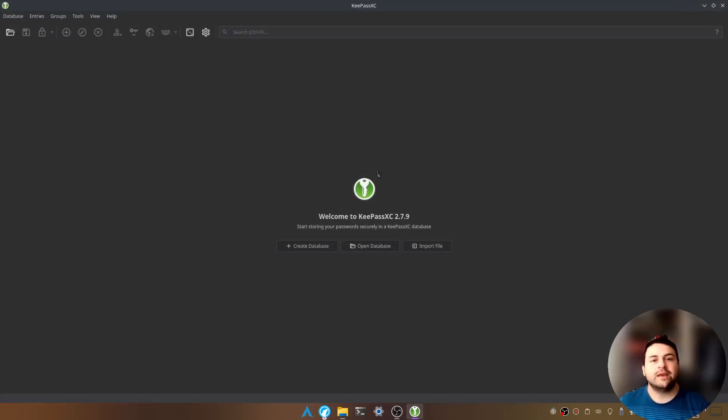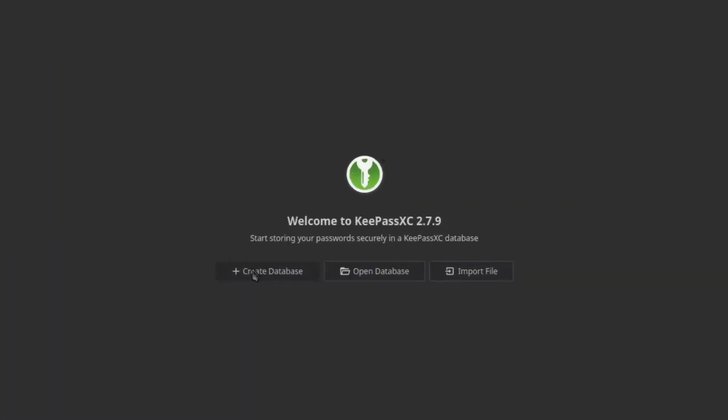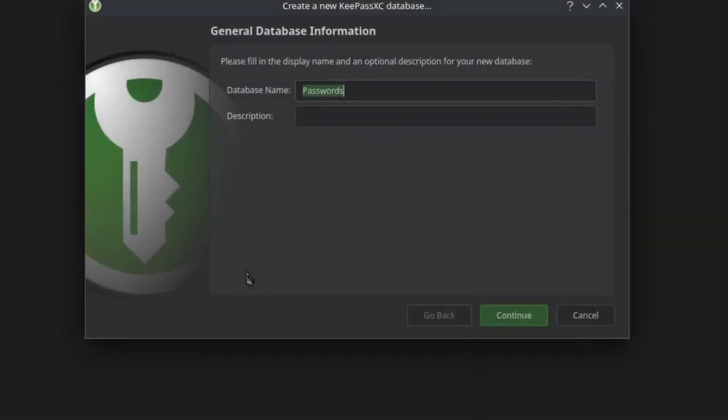So now we can create a database. Let's click on create database. You're going to give the database a name, so go ahead and name it whatever you'd like and you can also add a description. Let's click on continue.